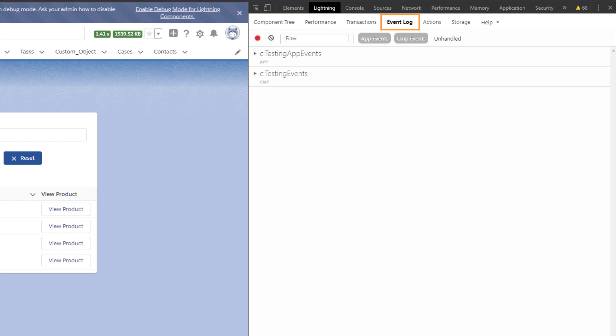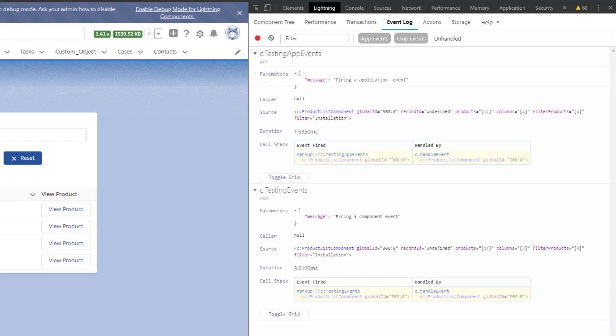Let's look at the Event Log. If we toggle Recording and fire our events, we can then see them logged. These can be inspected to view the details of the event along with the parameters.